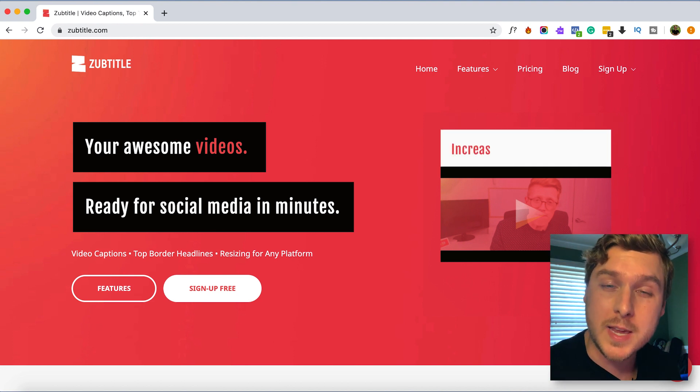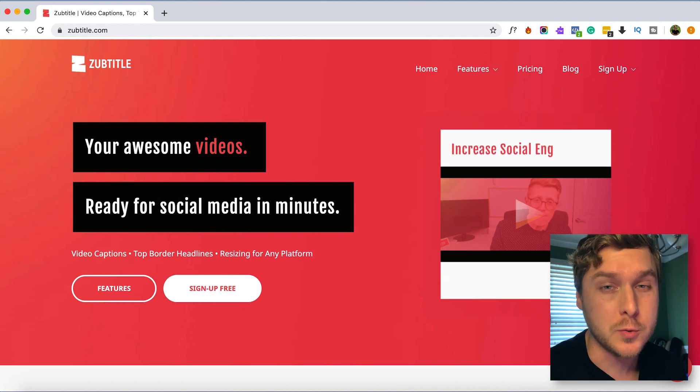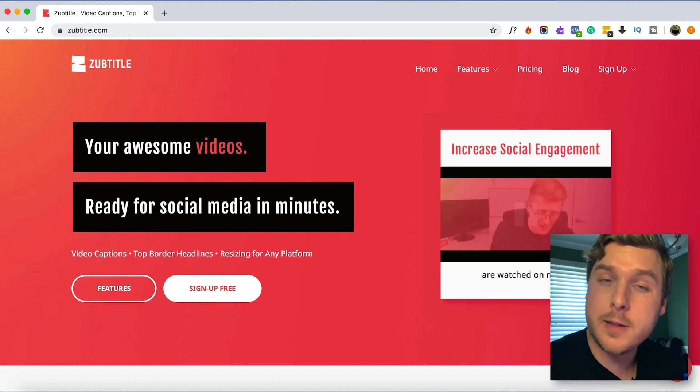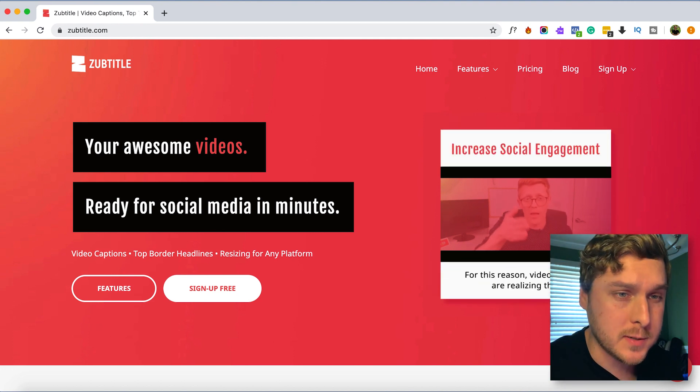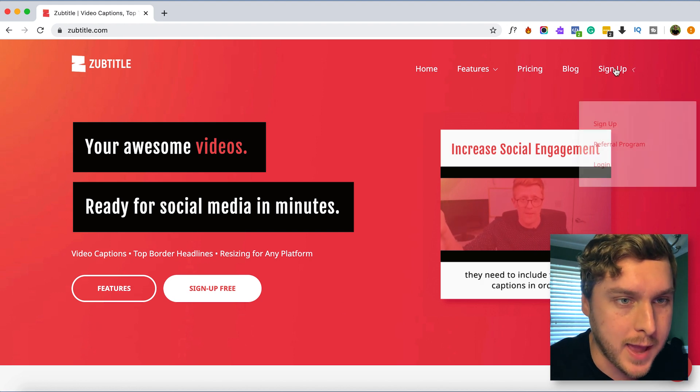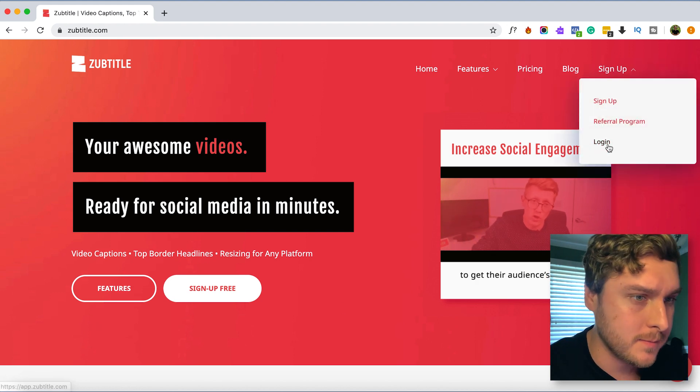Today we're going to be using a captioning tool called Subtitle and it's completely free to sign up, so let's go ahead and log into my account here.